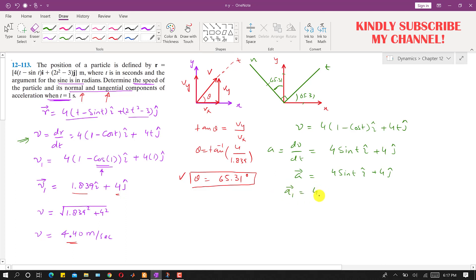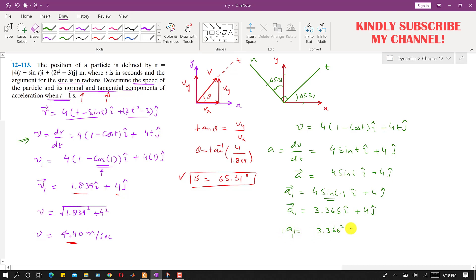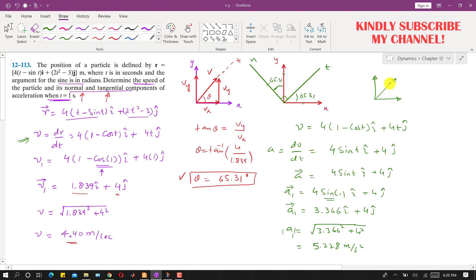Substituting t = 1 gives the acceleration vector a1 = 4 sin(1) i + 4 j, where sin(1 radian) ≈ 0.8415, so ax = 3.366 and ay = 4. The acceleration magnitude is sqrt(3.366² + 4²) = 5.228 meters per second squared.